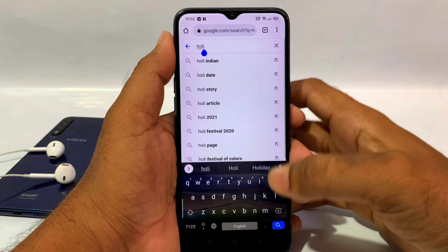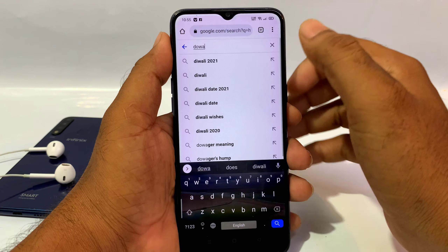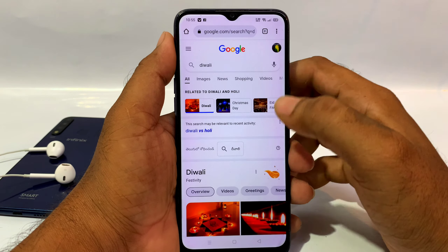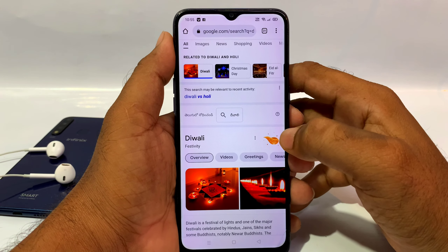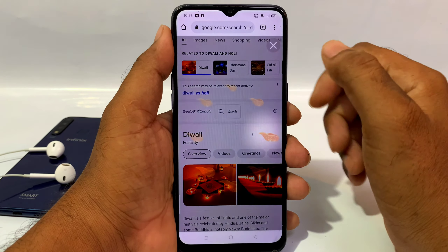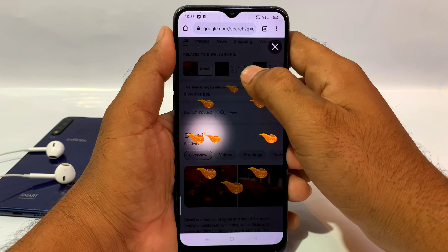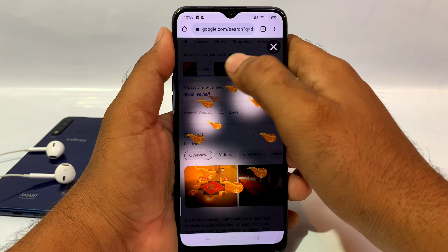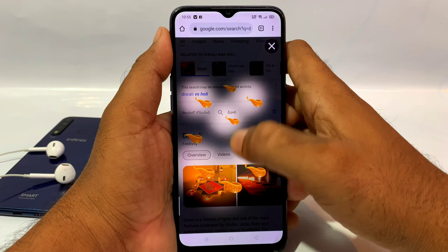By searching for Diwali, you can see a special symbol. You will see it appear automatically on the screen, and you can see how the screen animation comes up.